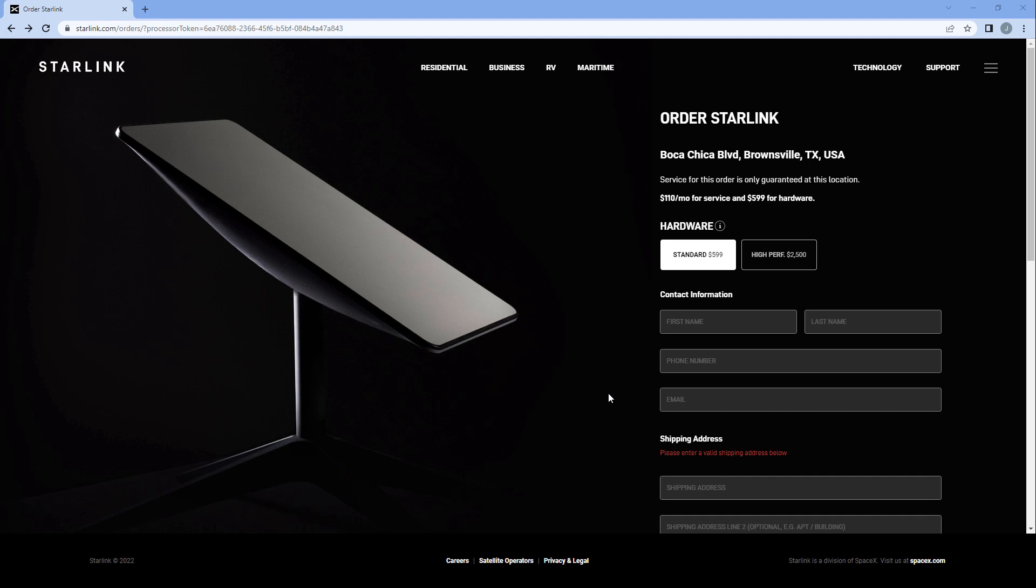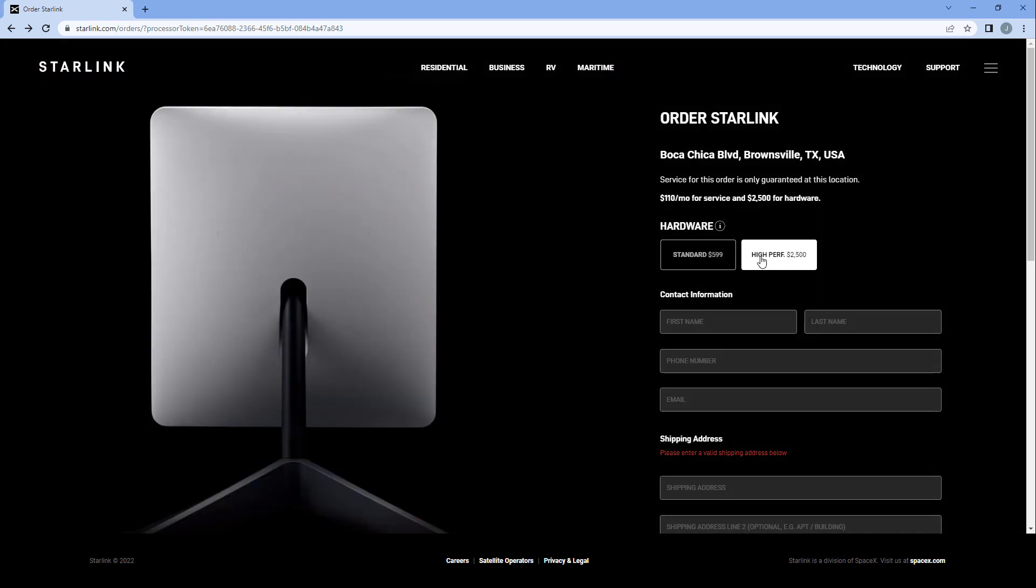Starlink recently added a new dish option to residential orders. You can still get the original dish for $599 with a monthly fee of $110, or if you require extra performance, there is now a high-performance dish for $2,500 with the same monthly subscription fee of $110.